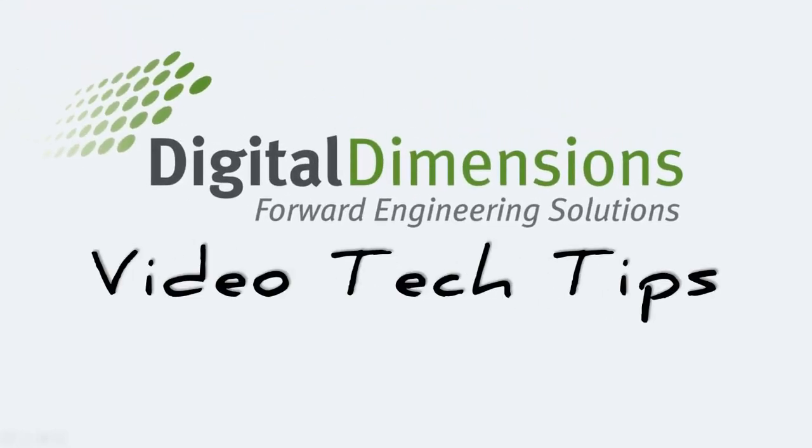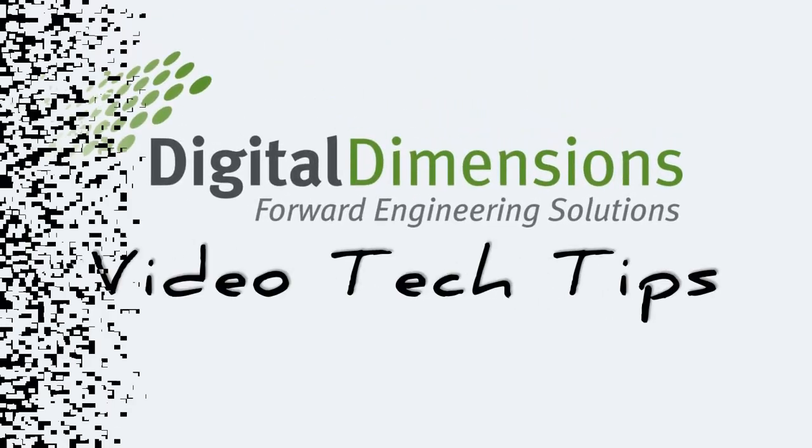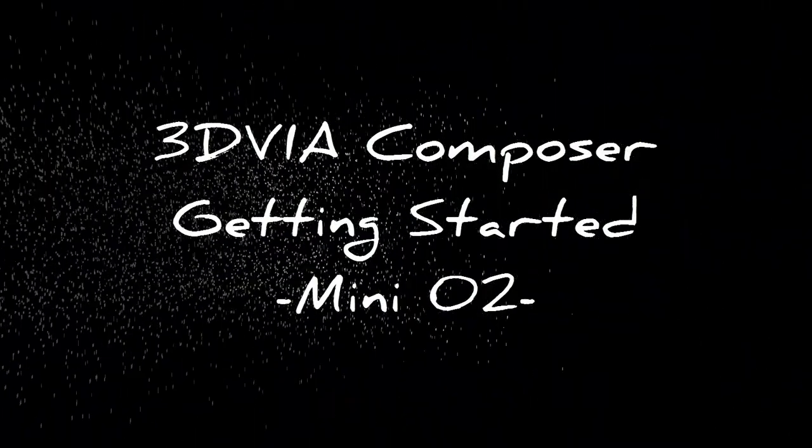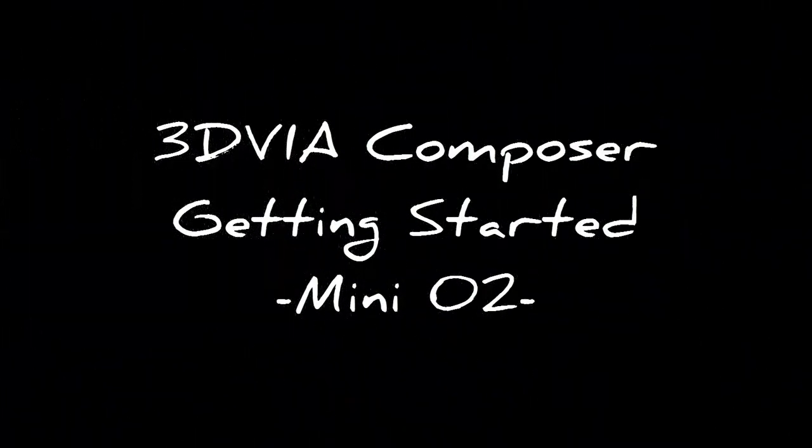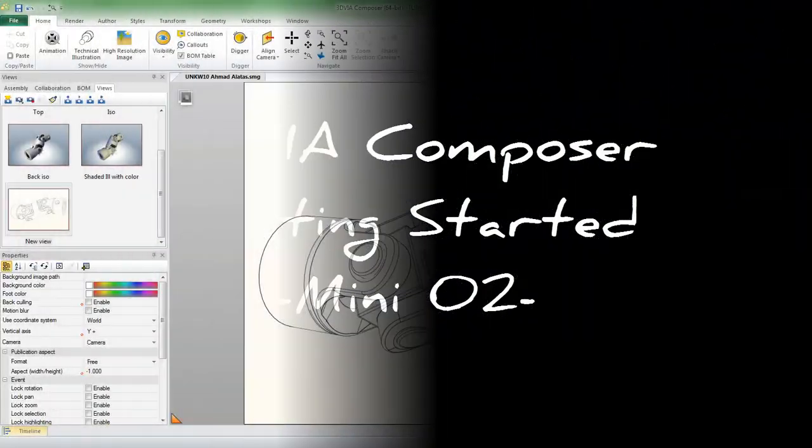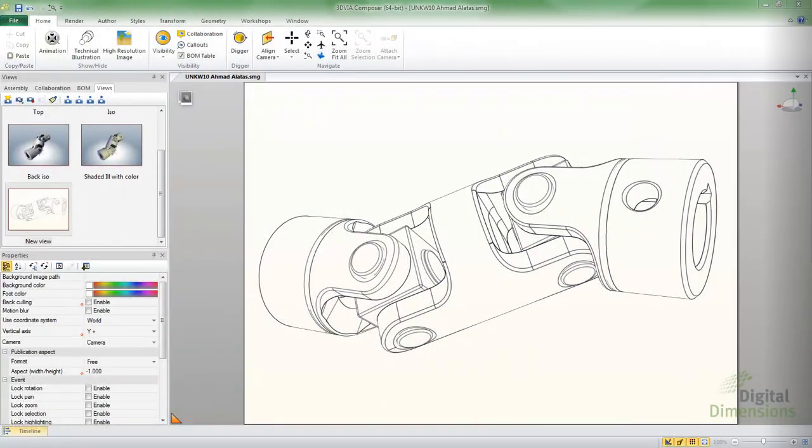Welcome! This Digital Dimensions Video Tech Tip is the second installment of our 3D Via Composer mini-series. I'm Michael Nolte. Today we're going over Translate, Rotate, Explode, and also Moving a Pivot.